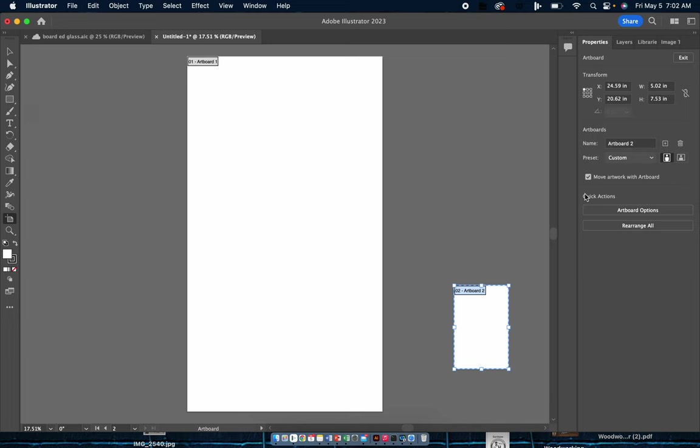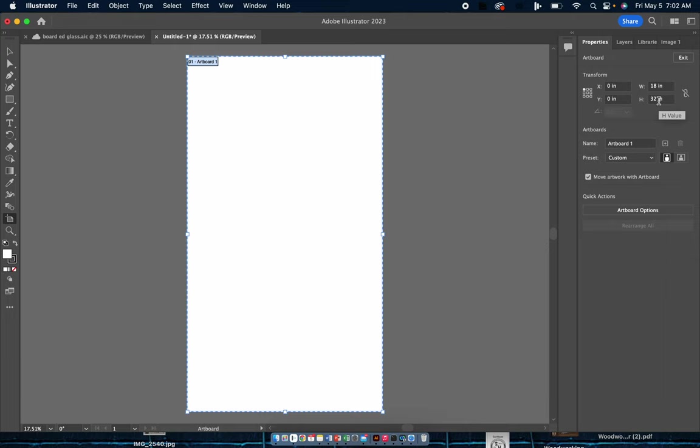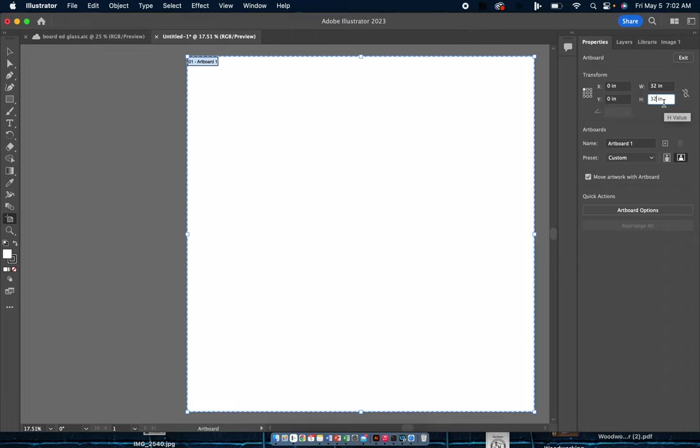I hit edit artboard. I have to keep my width to 32, this is really important. So I'm leaving the width the whole length of the machine and I'm changing my height to the circumference of the cup I'm engraving.